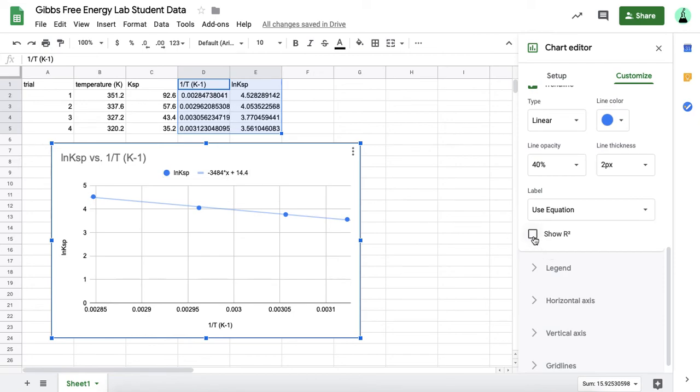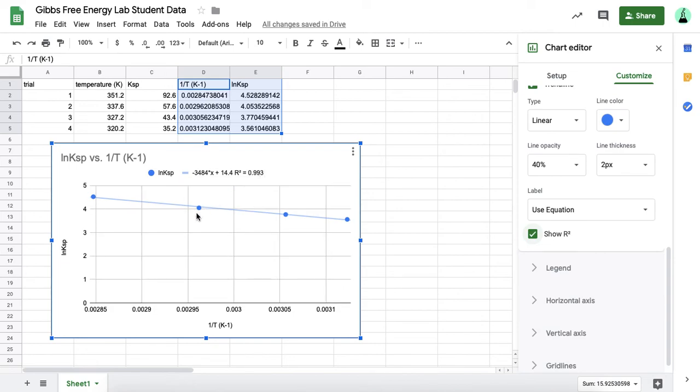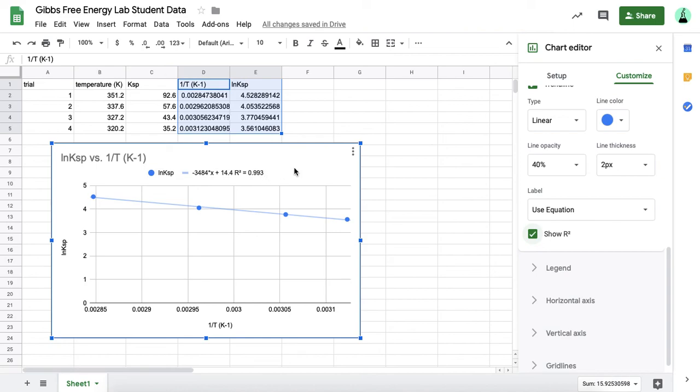Basically, the way r squared works is the closer it is to one, the more your data fits the trend line. So this is a really good value, 0.993. Hopefully you'll get something like 0.9 something, which just means you had pretty good data that fit the trend.